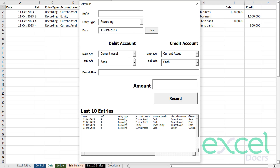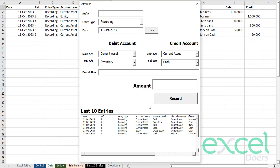Now I'm going to purchase some inventory. Inventory is again a current asset, so I need to create an inventory account. I have purchased inventory — if you have a specific name, you can use that. I press yes. I'm going to purchase that inventory with cash. Description: 'bought inventory on cash'. I purchased inventory of 50,000.